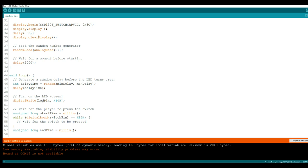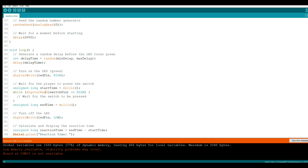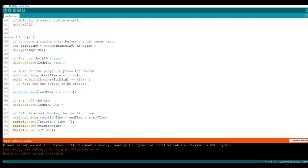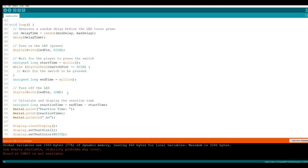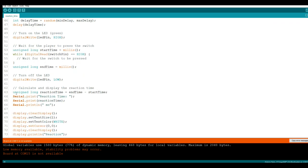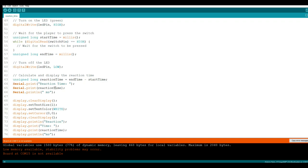Digital write LED pin high. As soon as that happens, it starts counting. So we're going to use an unsigned long variable called start time. We're going to count the millisecond since that LED turned on. While digital read switch pin equals high, that means we're going to wait for it to be pressed. Unsigned long end time. So that is the end of the count. Then we'll turn the LED off once we press the button and we'll calculate it. Unsigned long reaction time equals end time minus start time. That will give us our reaction time in milliseconds.